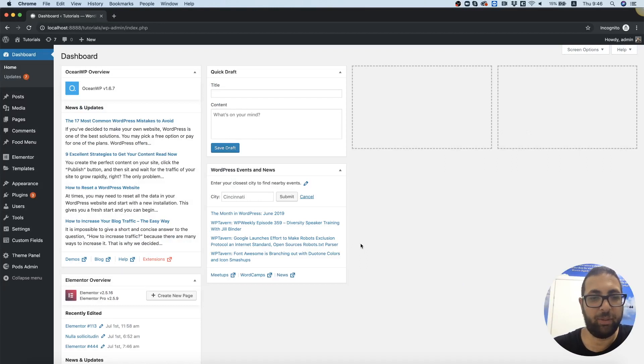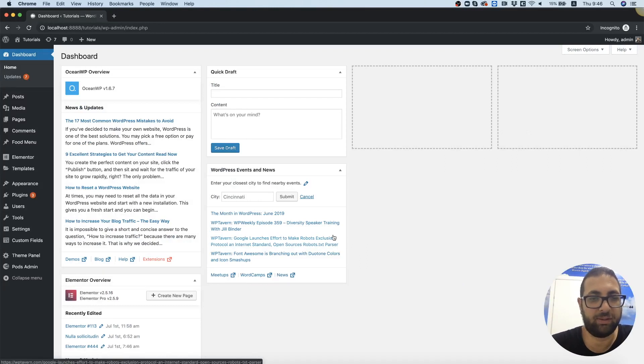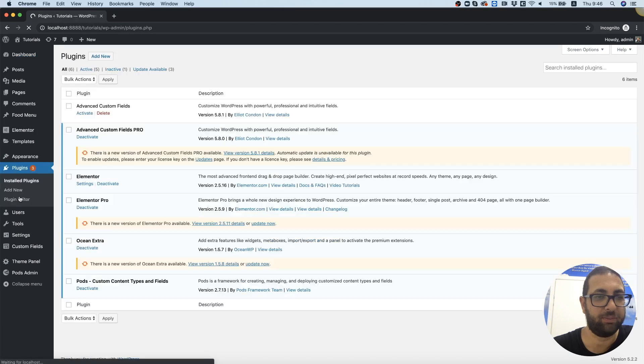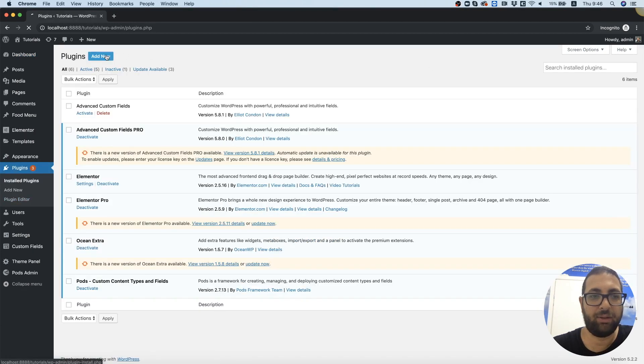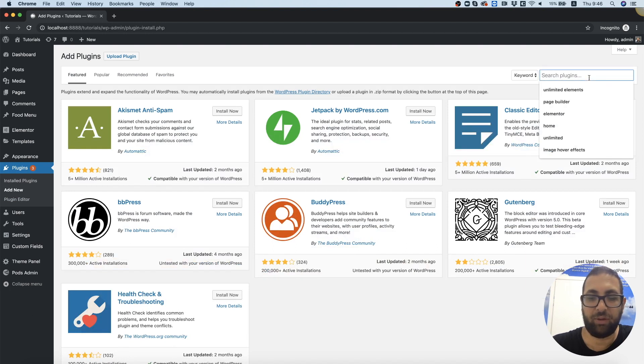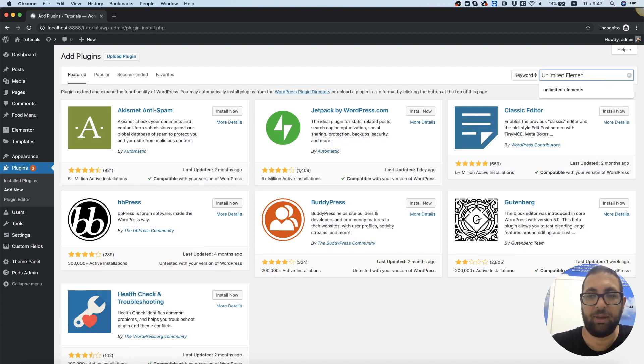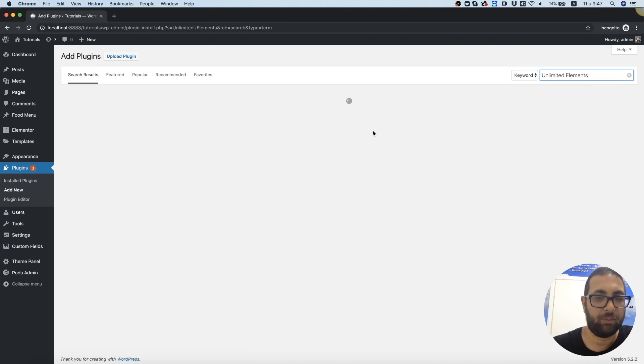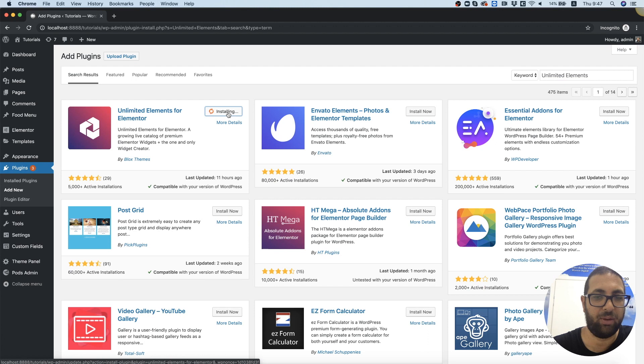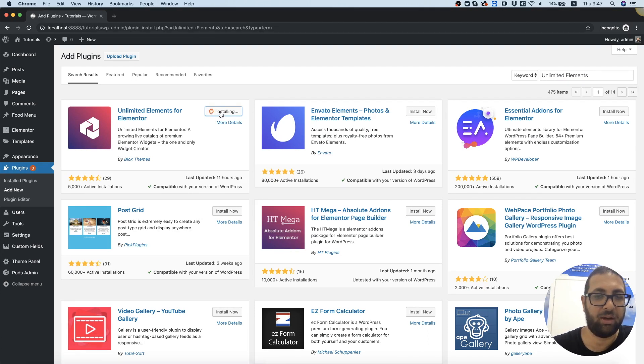To install Unlimited Elements in your WordPress website, go into Plugins, Add New, and search for Unlimited Elements. It will be the first search result. Click on Install Now, and after it installs, click on Activate.